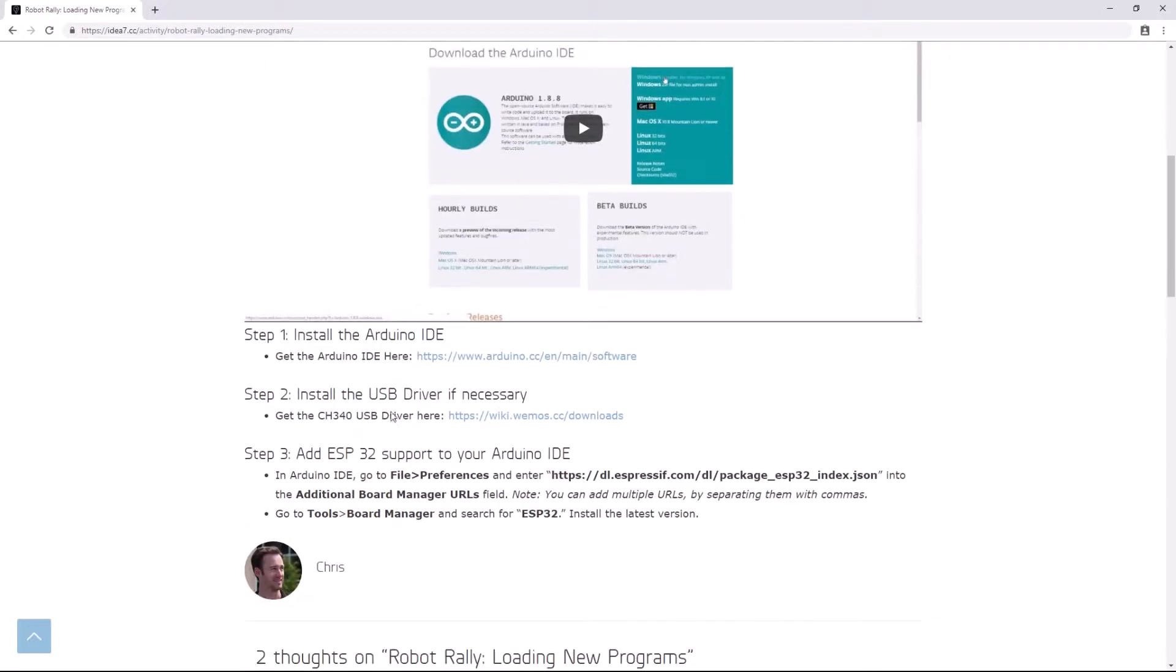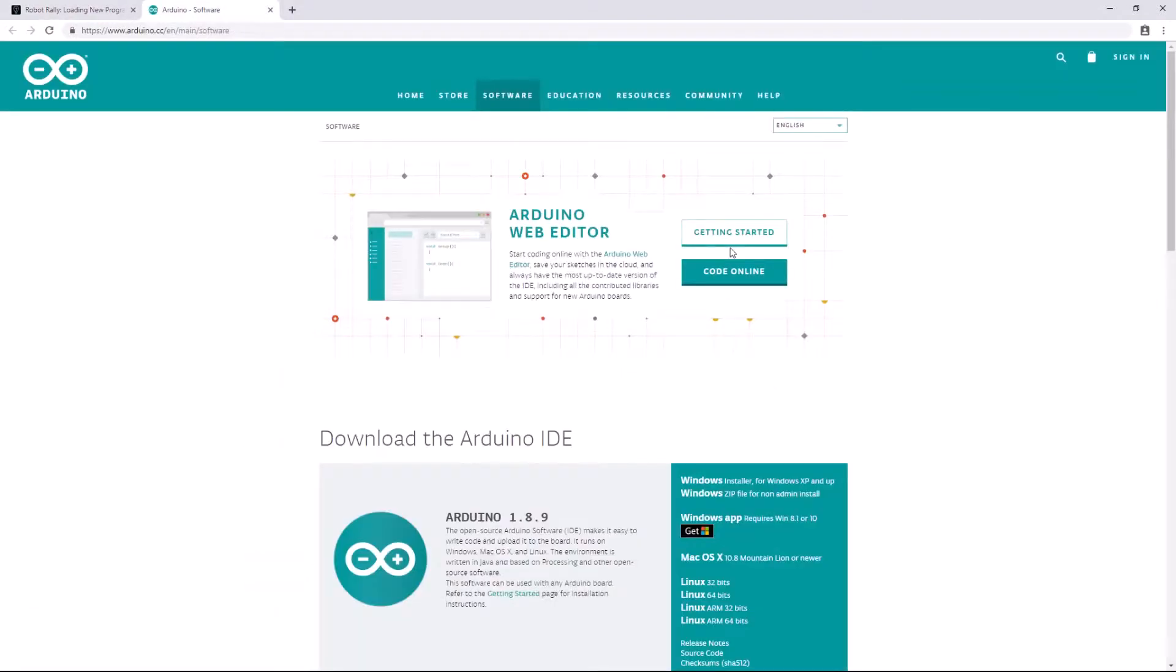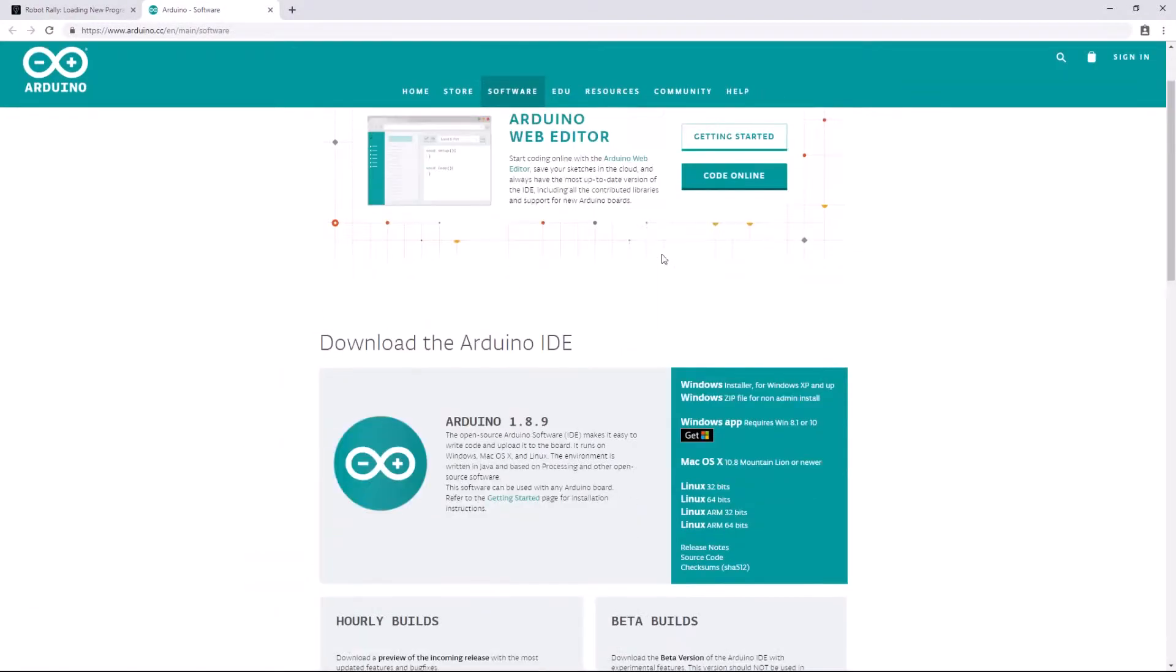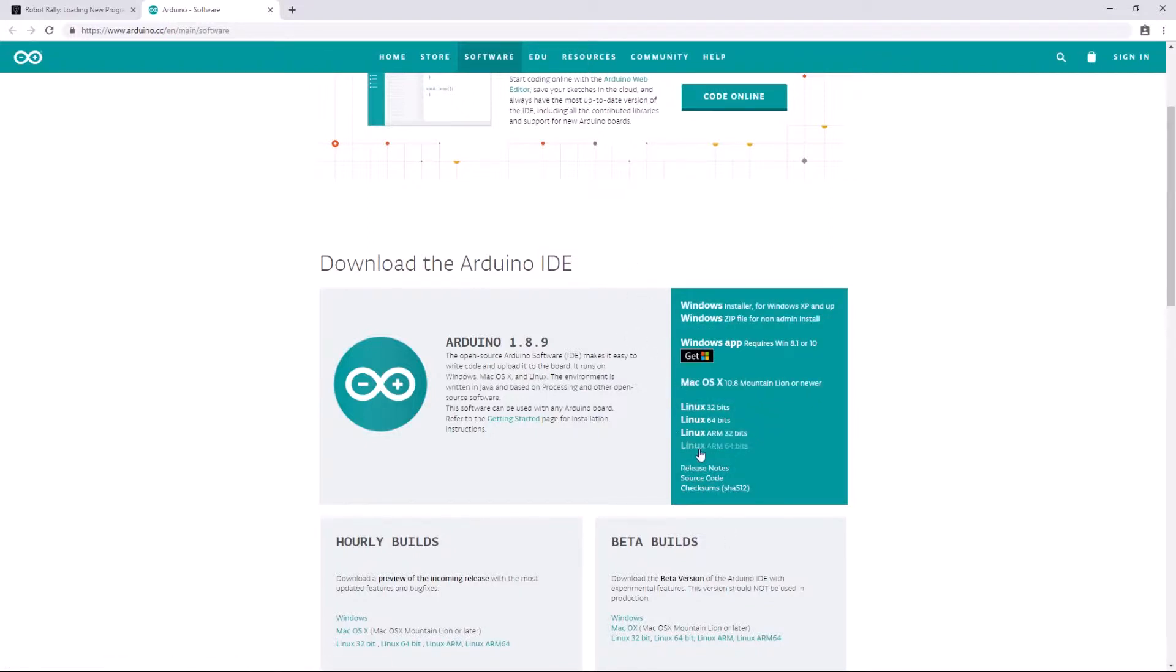So step one, we want to install the Arduino IDE. I'll center click to open that in a new tab. And because I'm using Windows, I want to use the Windows installer. If you have something else, Mac or Linux, grab the right one for you.